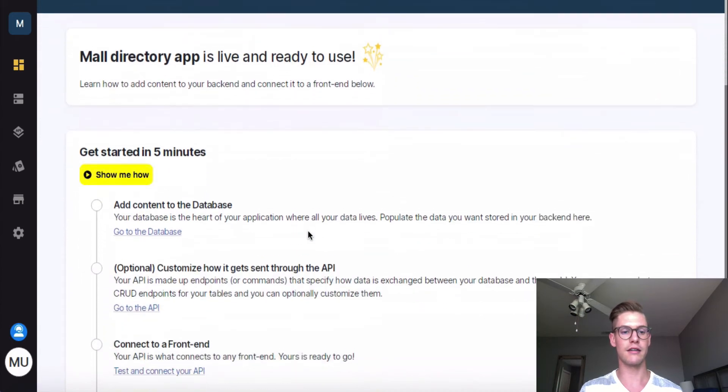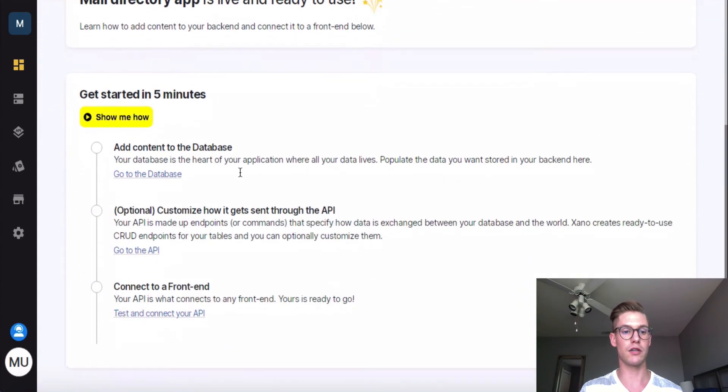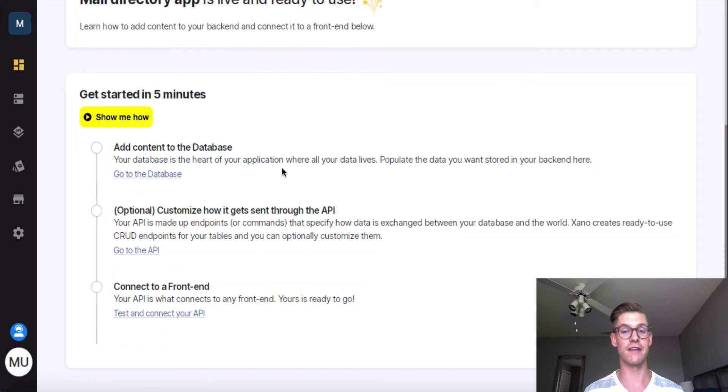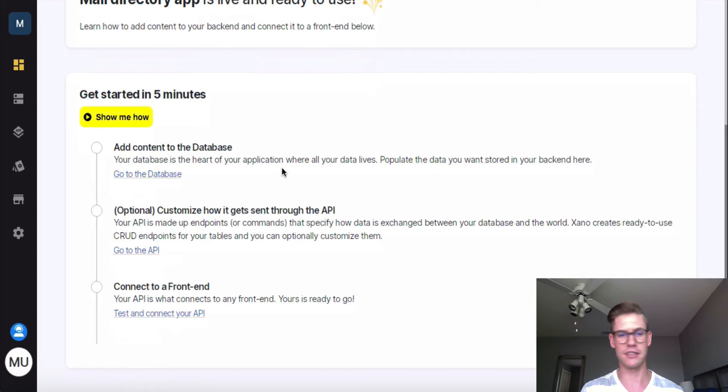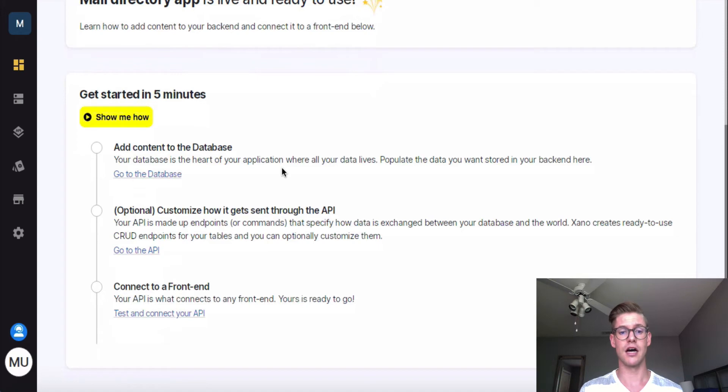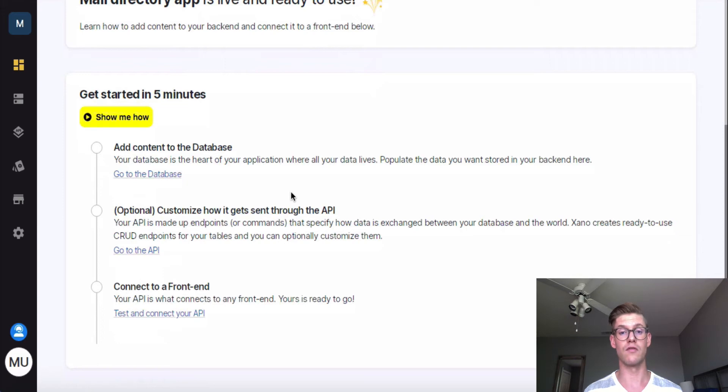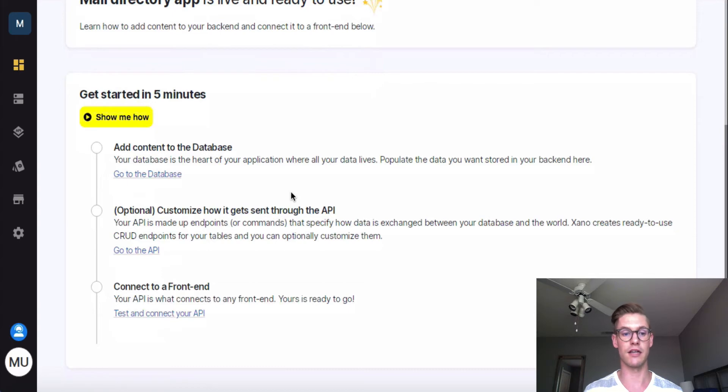And now I just want to scroll down here in the dashboard and draw your attention to this get started in five minutes. So if we follow these steps, we can have a Xano backend ready to go and ready to plug into a front end pretty much instantly. So the first is to add content to the database. And I'll run you through this. The second is to customize how the data gets sent through the API. And that's actually an optional step because we enabled Xano to automatically generate those CRUD API endpoints during the jumpstart wizard. So those are actually ready to use and ready to plug into the front end without us doing any configuration.